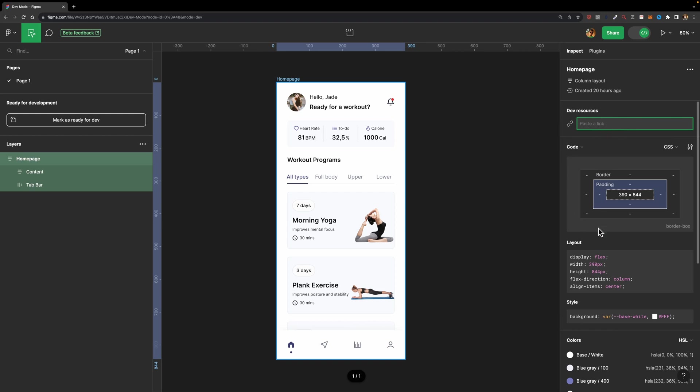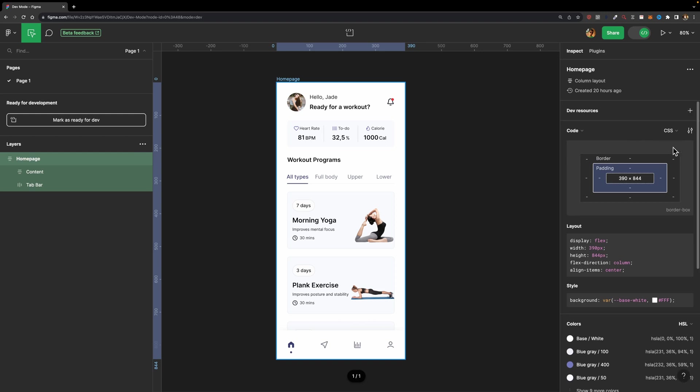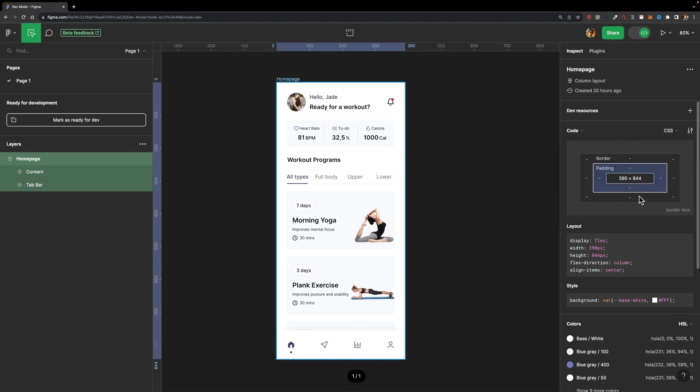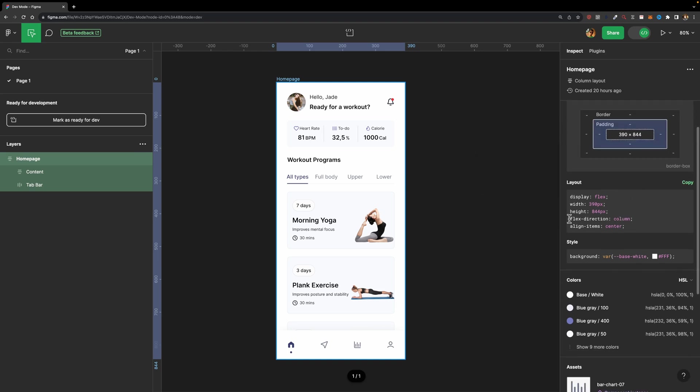Then right underneath, we have this box model, enabling the developer to check all the padding, the border, and the margin. And here again, you can adjust the language, whether it's for web, or for iOS, or Android. Then here we have the layout code and the style, allowing the developer to convert your design to code much faster, which is so cool.